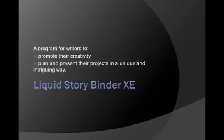Liquid StoryBinder is designed as a program for writers to promote their creativity and plan and present their projects in a unique and intriguing way.